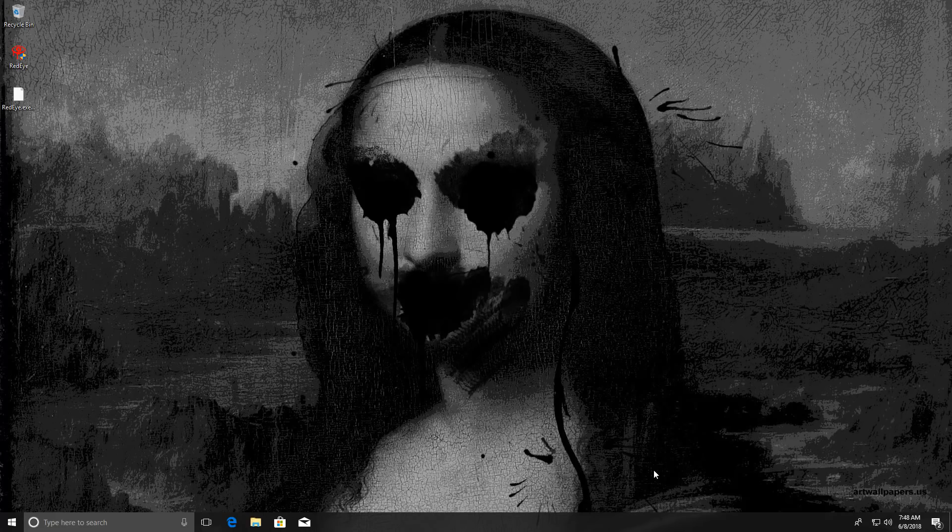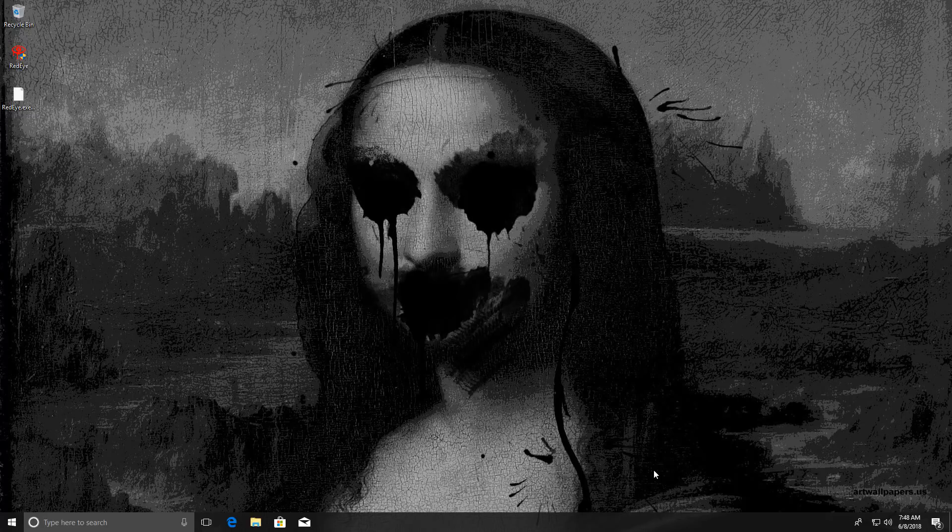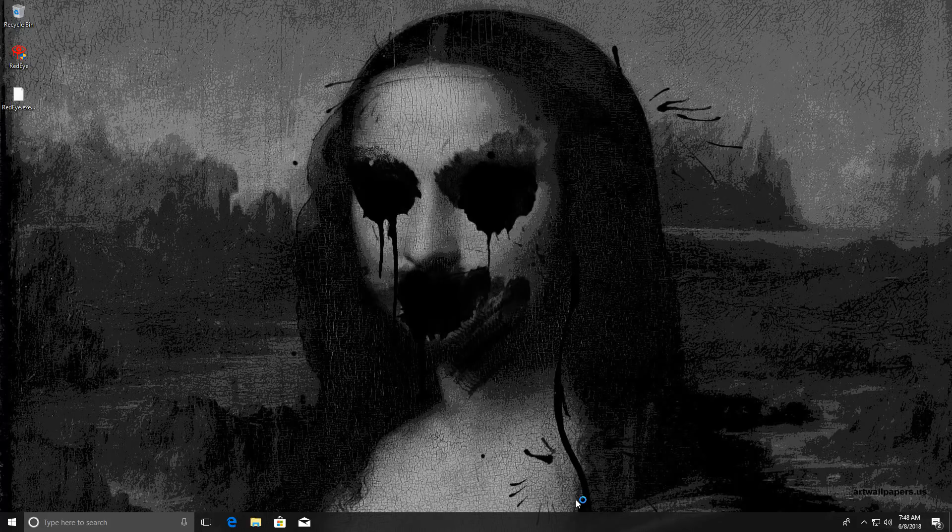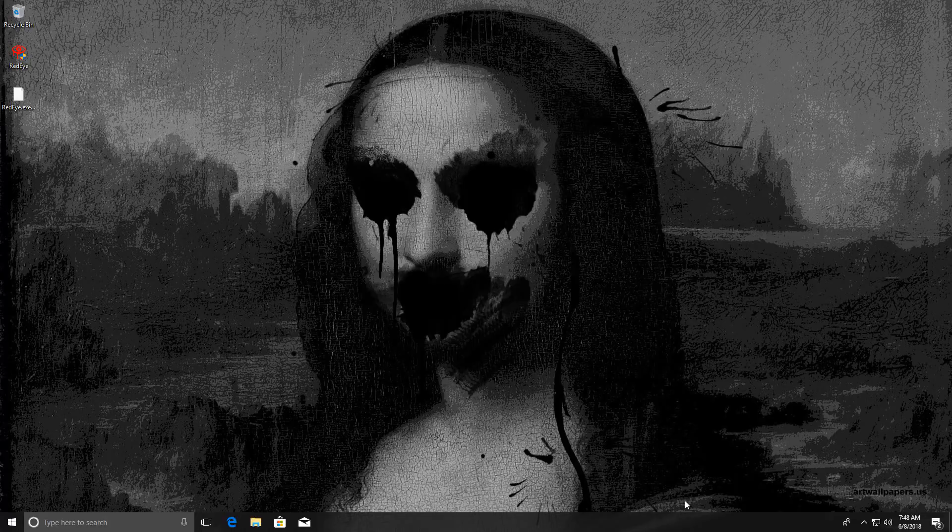So now it has replaced our desktop with what looks like a distorted version of Mona Lisa, which is interesting. We still don't have the ransom message, which should pop up any moment now. I think it does create a startup item. And there you go.